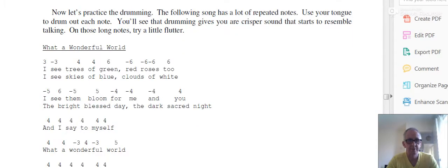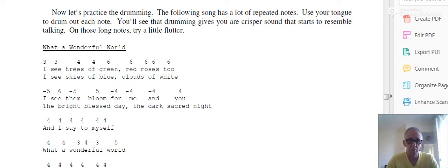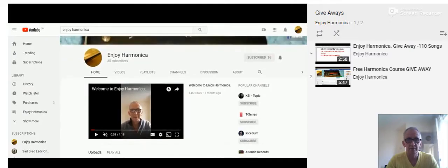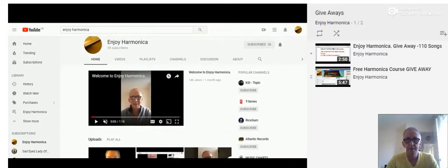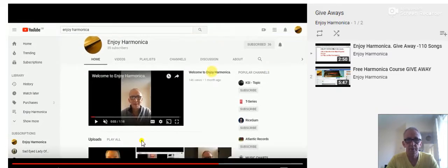Some more songs for you like You Are My Sunshine, What a Wonderful World. Some very good songs and that is yours if you want them. But what do you have to do? Well, all you have to do, very simple, go to Enjoy Harmonica on YouTube.